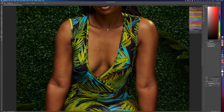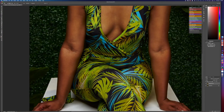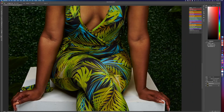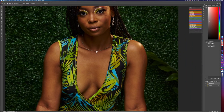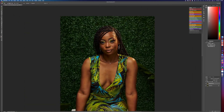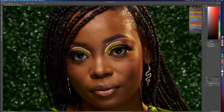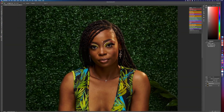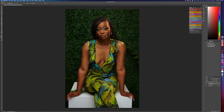All right, so that's done. I don't see any more big details. So now the next thing you do is frequency separation. I have actions for that — I can post the link to the actions in the bio. But I'm just gonna go ahead and use this advanced frequency separation.